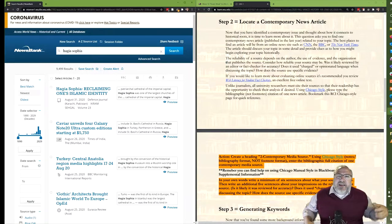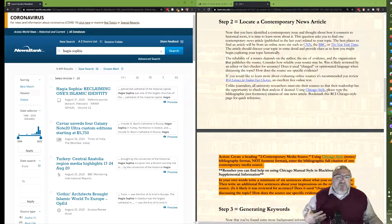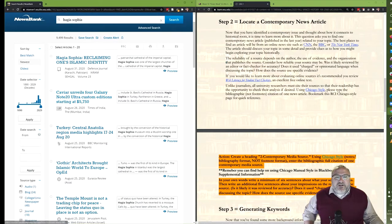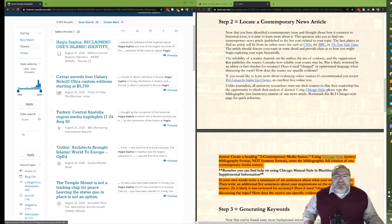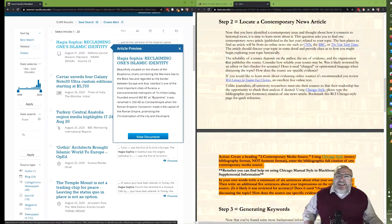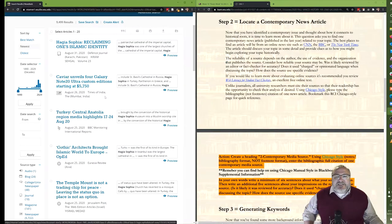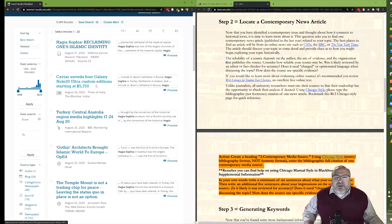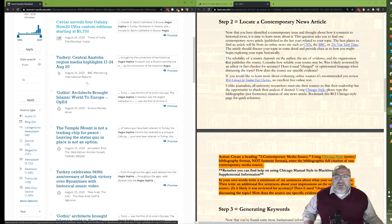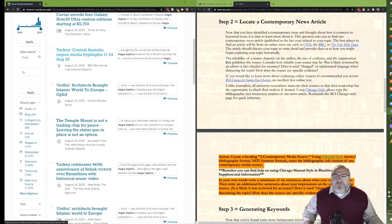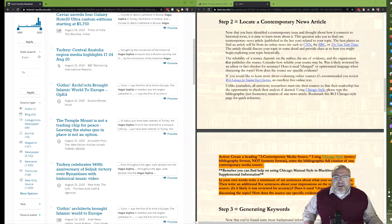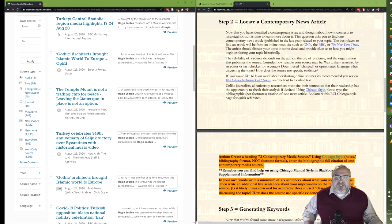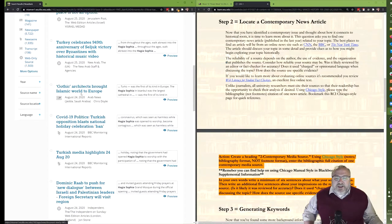So what we find here, this first one, Hagia Sophia reclaiming one's Islamic identity, this may work. It reads just to me a little bit like an essay and not quite like news reporting. I'm guessing that custom Galaxy Note 20 and six thousand dollar cell phones are not going to be helpful to us. I'd like a six thousand dollar cell phone, but something might come up here in the central Anatolia media highlights, but I think we can find something better so I'm going to keep scrolling.